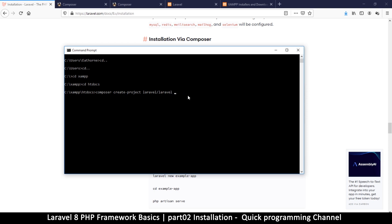In my case I'll name it 'laravel'. Every time you want to create a new project you run this command, but in my opinion, as long as the Laravel version hasn't changed, once you finish the download just make a copy of that folder and rename it — that way you can copy and paste instead of running this every time. Let's run it now and press Enter.